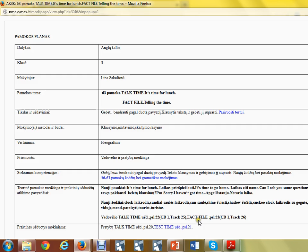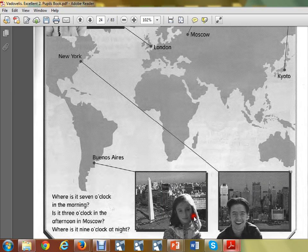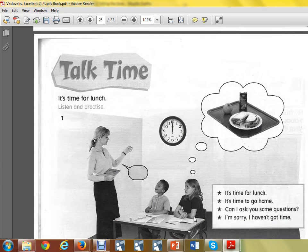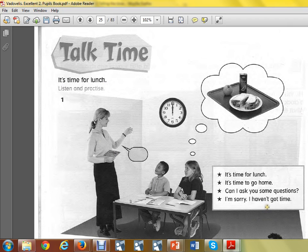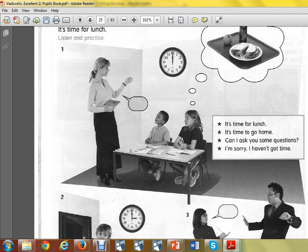So, let's go to the book — talk time: it's time for lunch. Listen and practice. Listen to the recording and repeat the sentences which you see. Try to imagine which speech bubble it should be in.